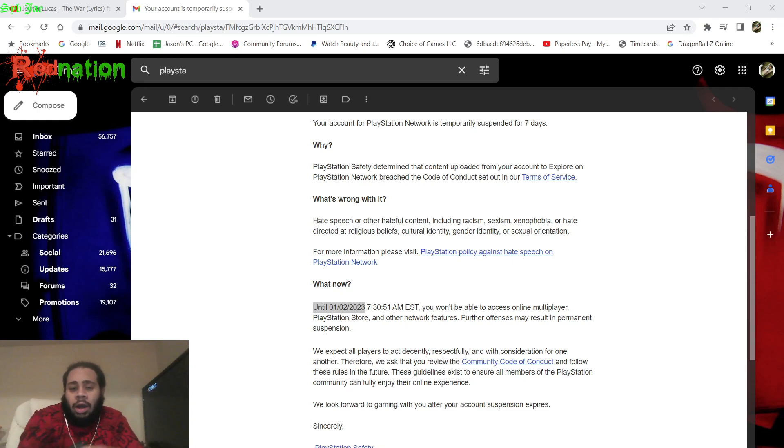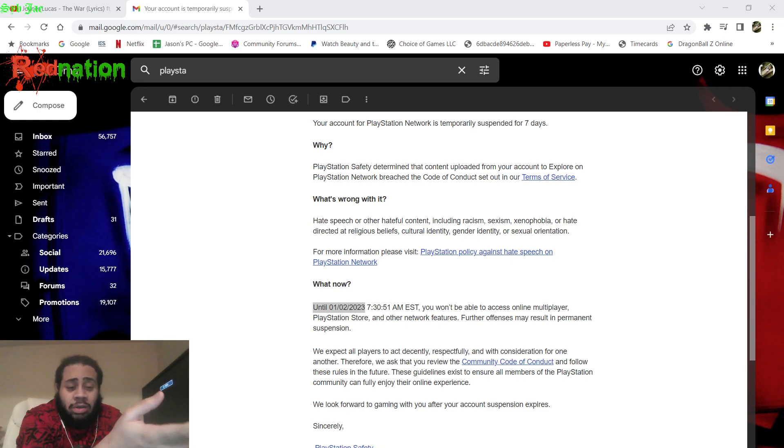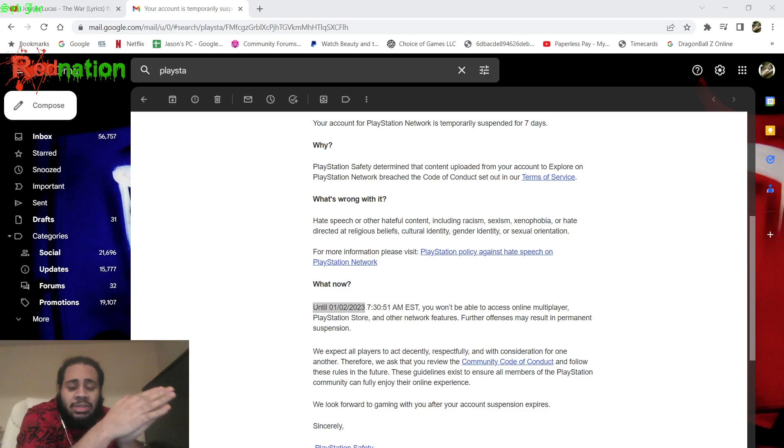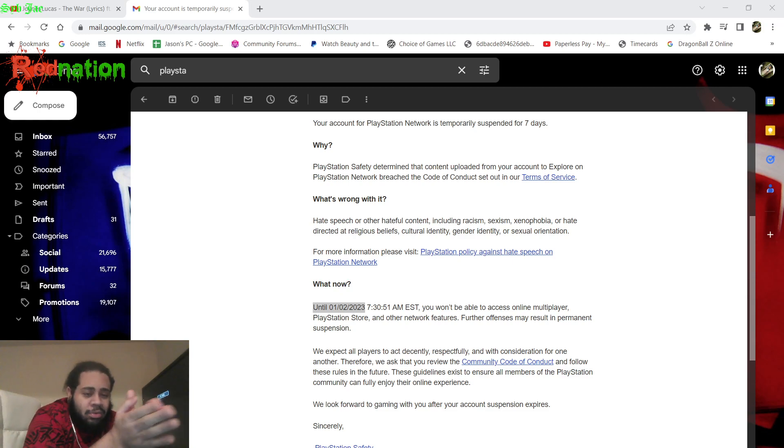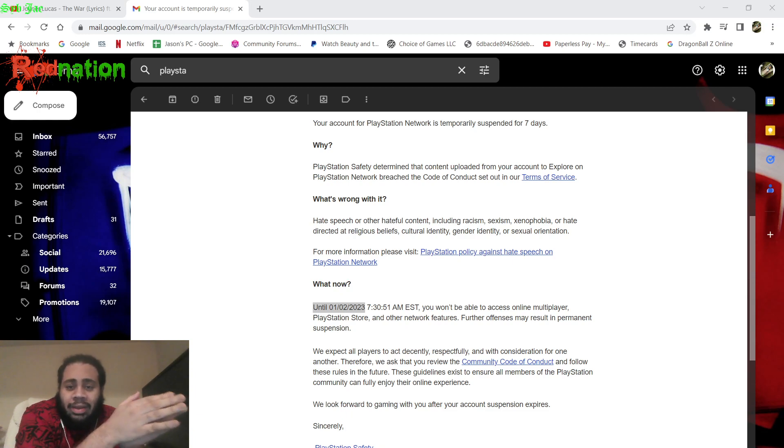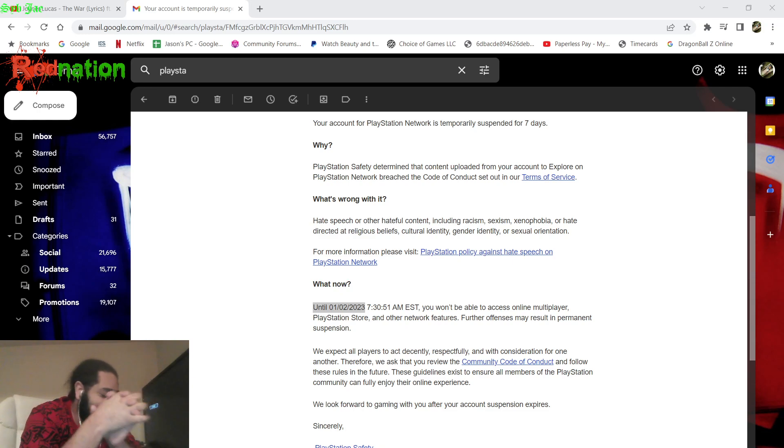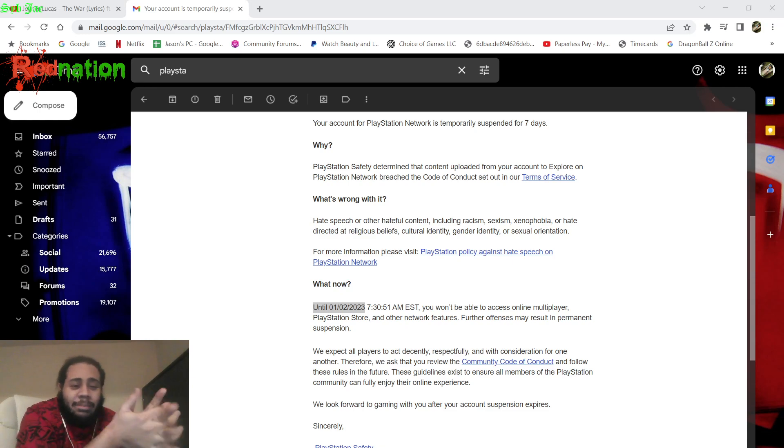If you have to watch my videos to know who Red Nation is to get me banned to affect me in this way, so I'm assuming it's somebody that's subscribed to the channel that's low-key, they don't fuck with me.